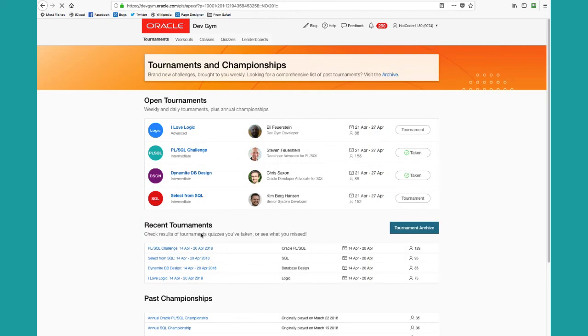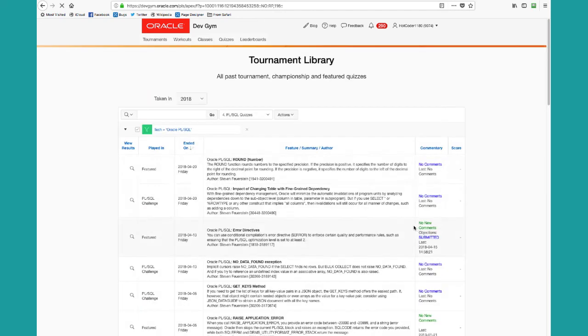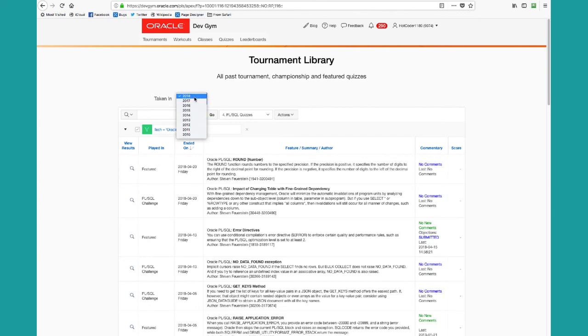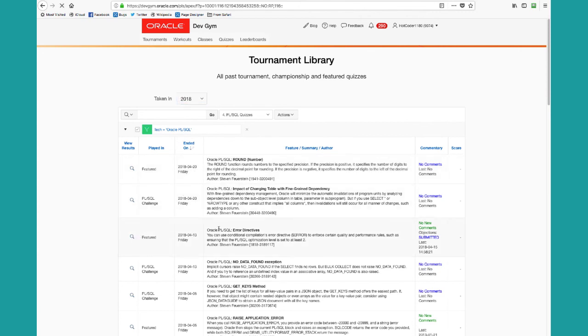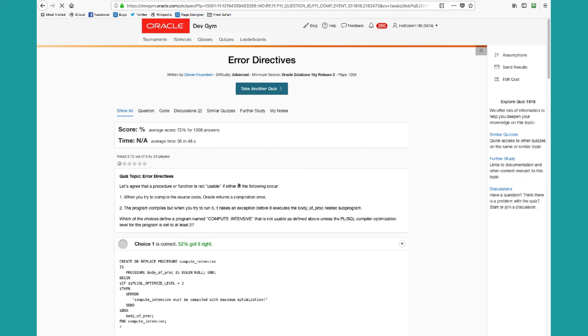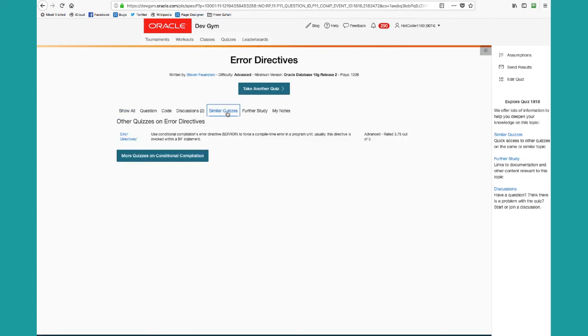You can see past tournaments that you've taken and drill down to see the results. You can also go to the tournament archive and scan through all the quizzes we've offered as tournament quizzes for many years. This site first began in 2010, so you can basically go back and see how you did in the different quizzes taken in the past. Check out the discussions, the comments, links to similar quizzes and so on.